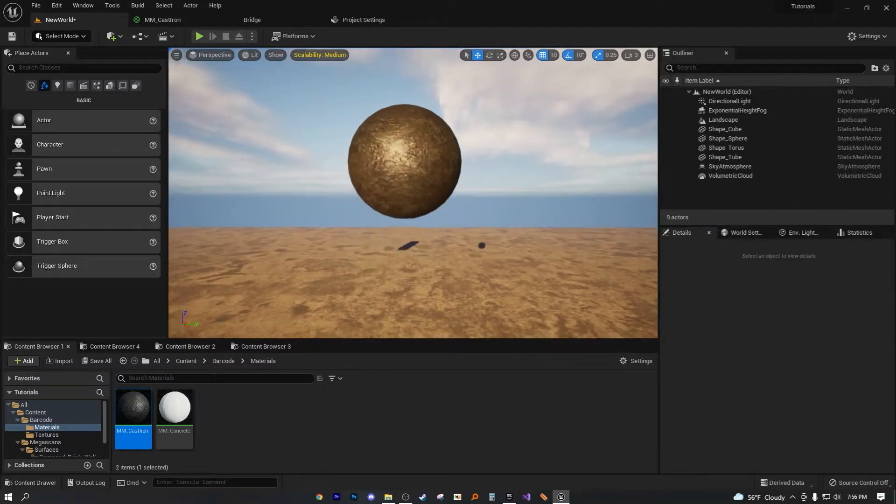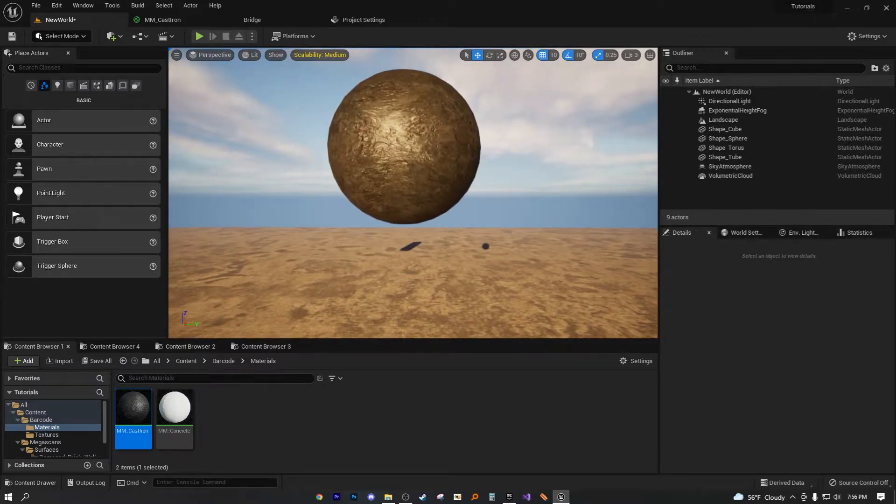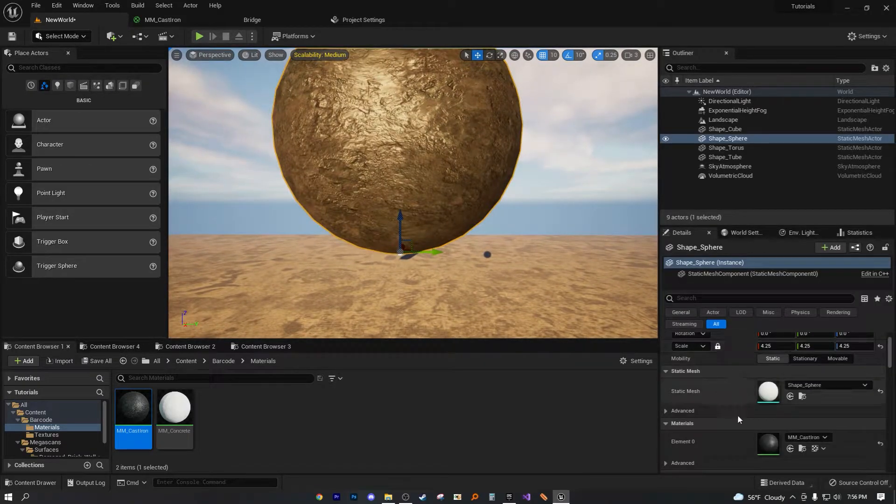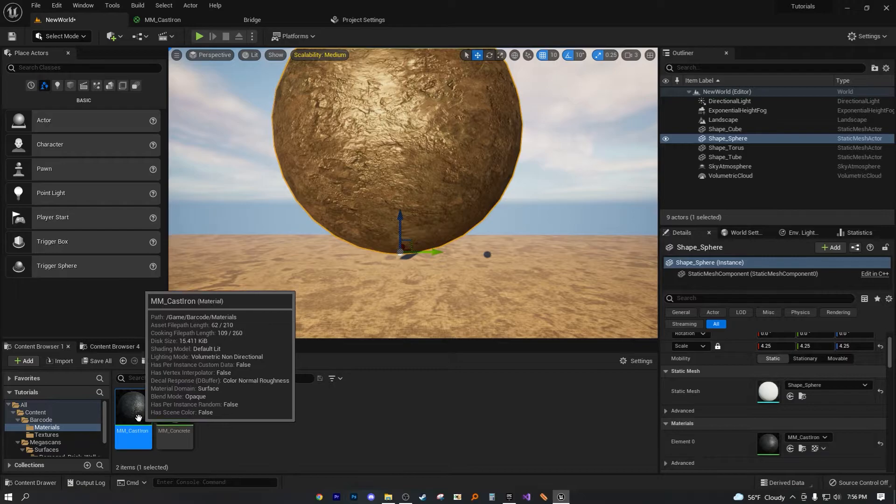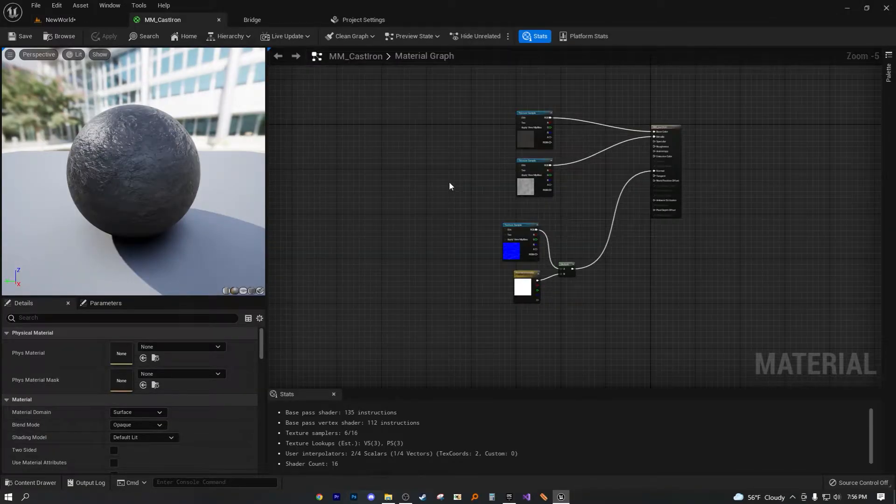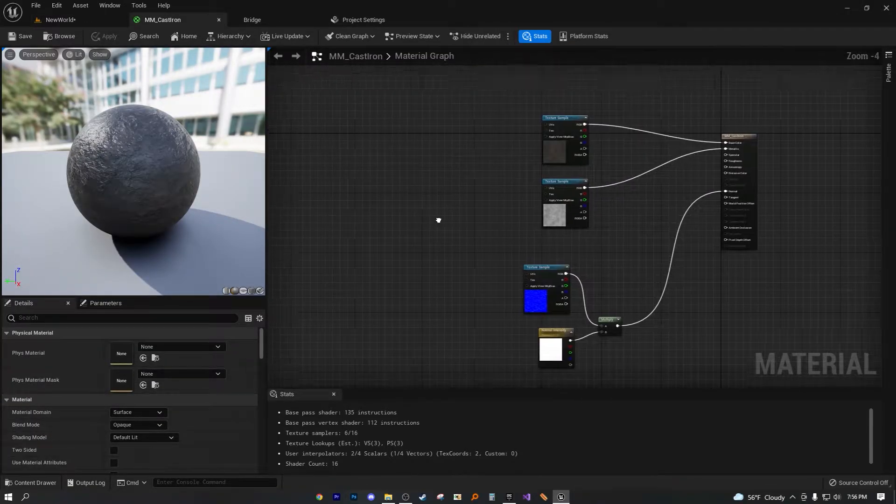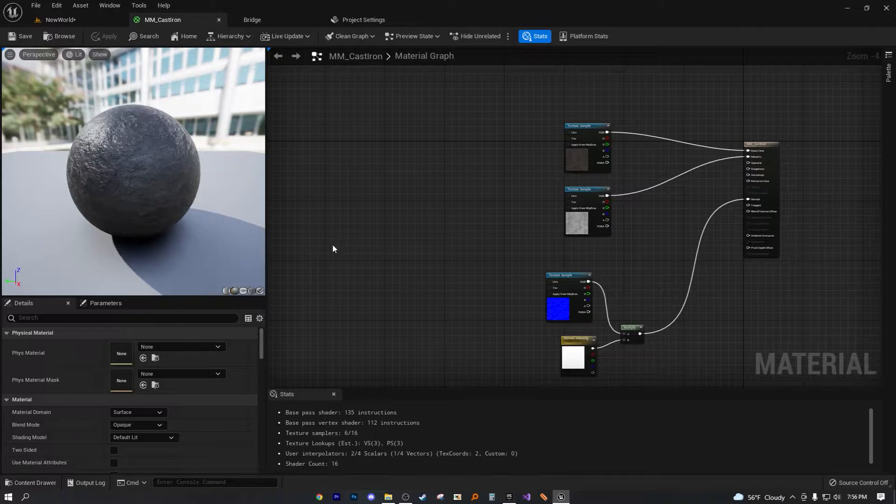And this one, we're only focusing on the texture offset. So with that said, let's get right into this material that we left off with previously, MM cast iron. So we left off here.